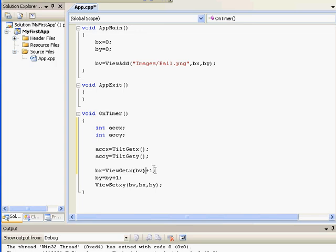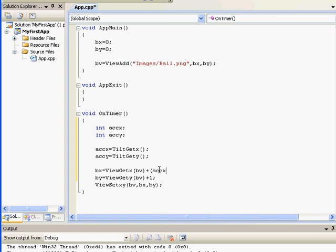Now, instead of adding 1 to BX 30 times per second, we'll add ACCX divided by 100 and then we'll do the same thing for BY. You can change this 100 number to match the feel you want for your tilt animation, either faster or slower.